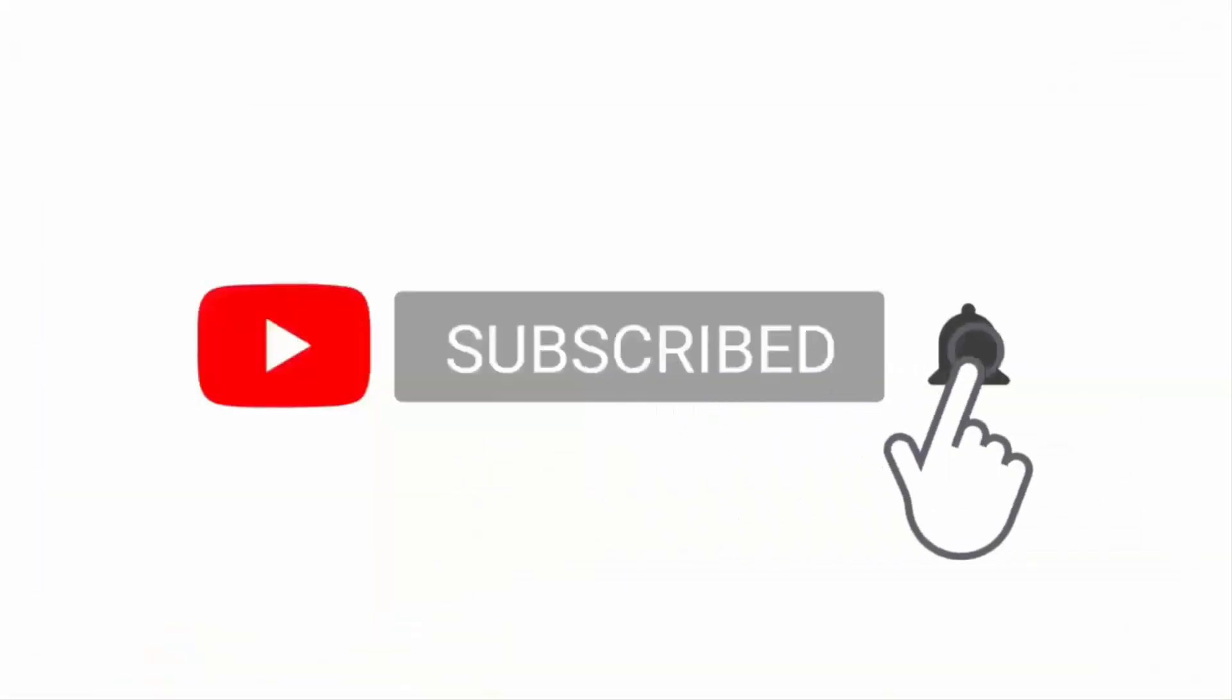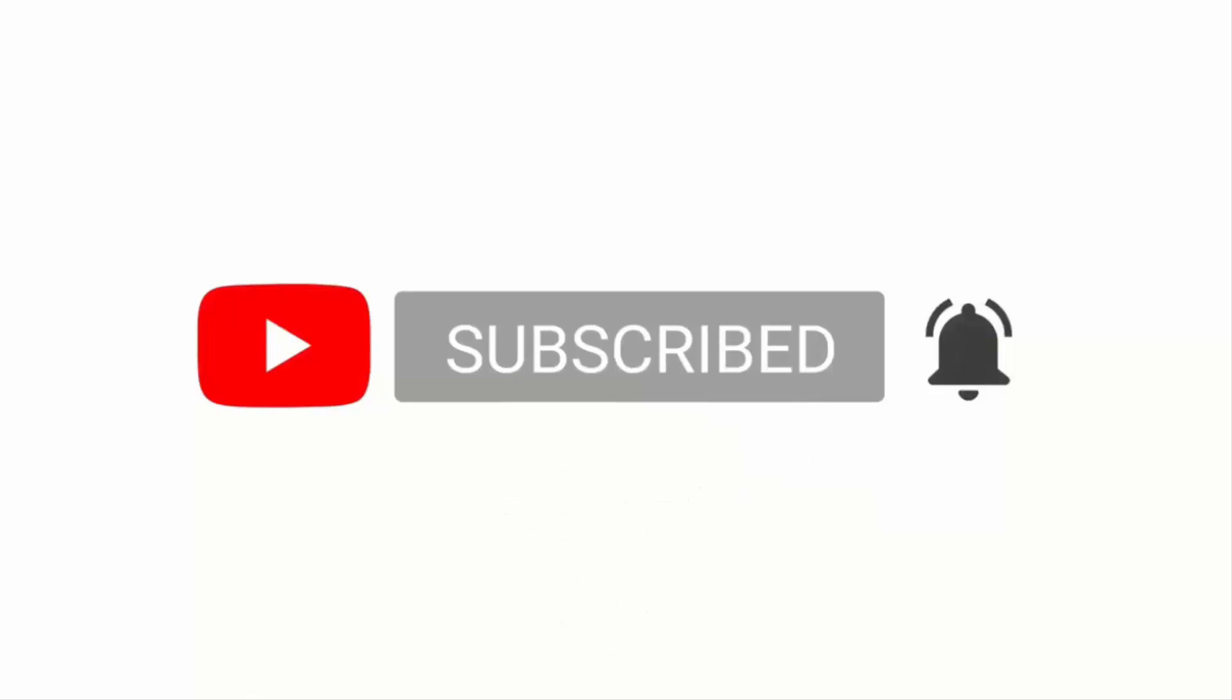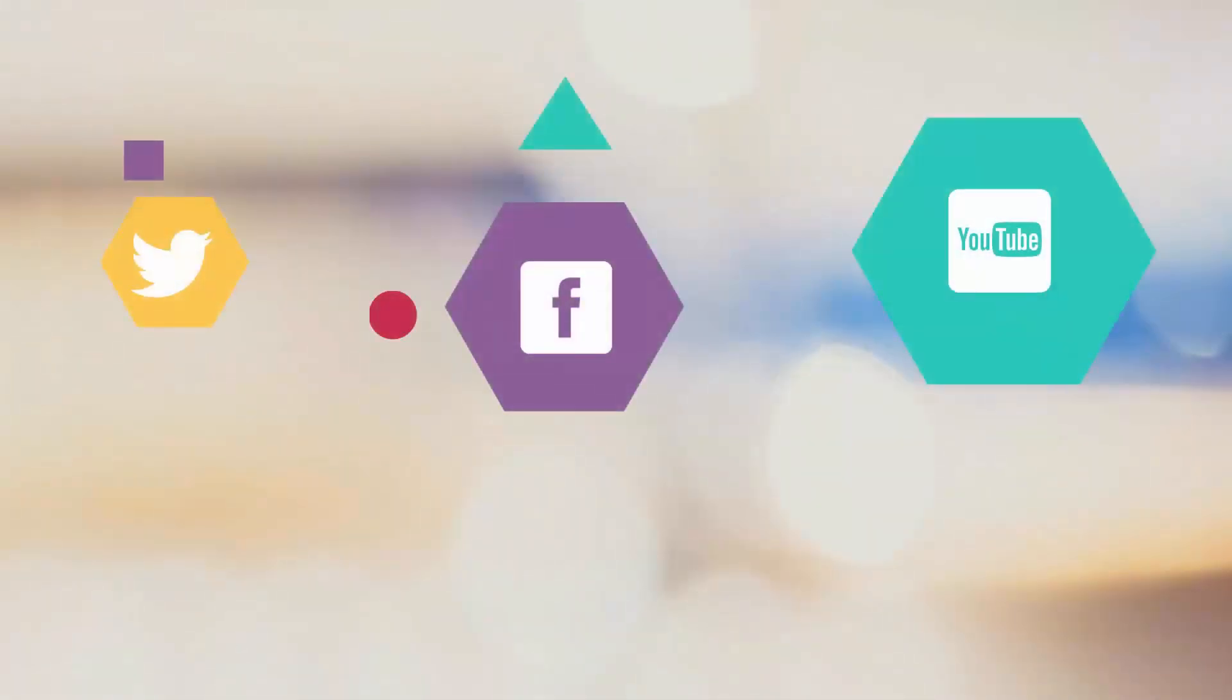If you haven't already, please subscribe to our channel and if you liked the video, click on the thumbs up.